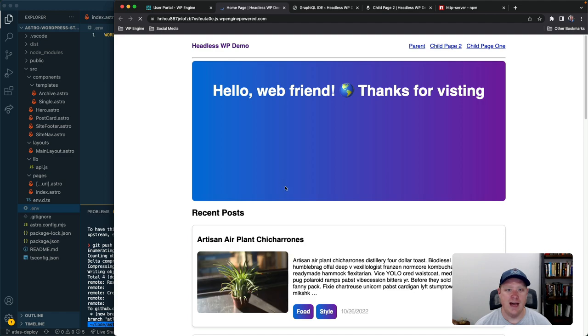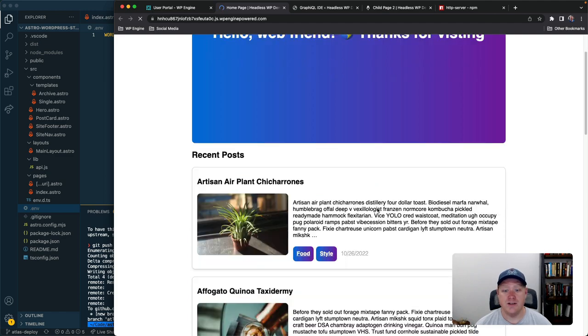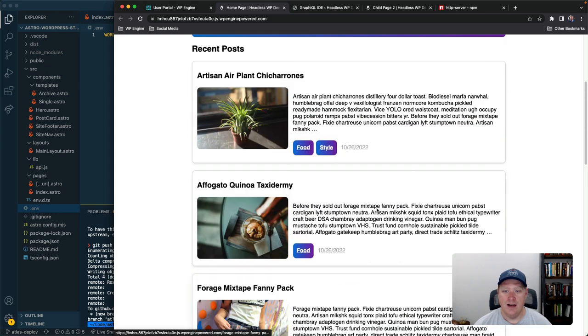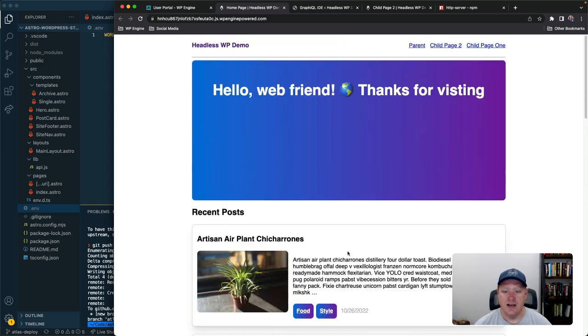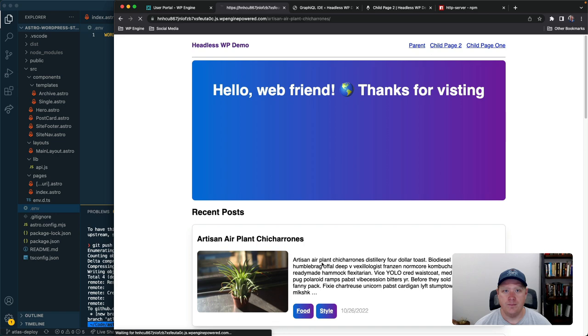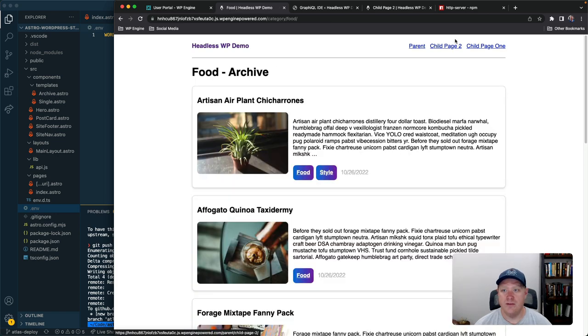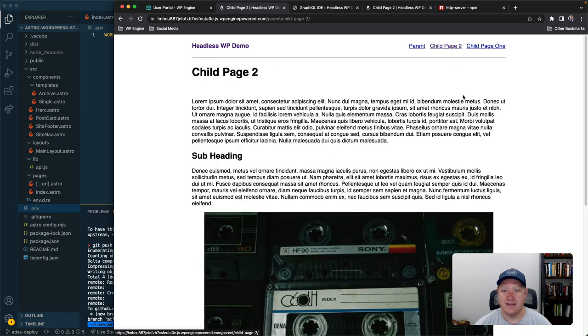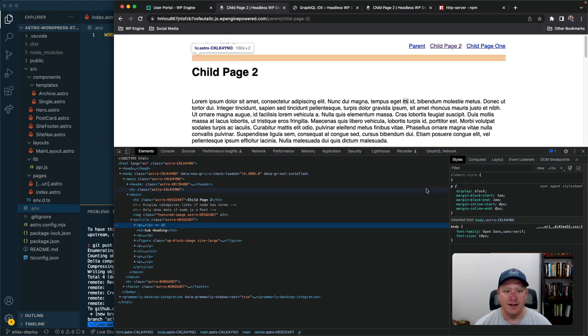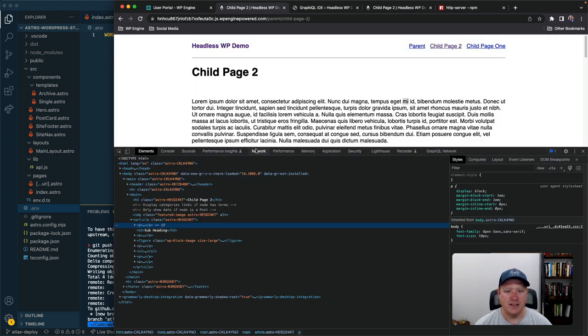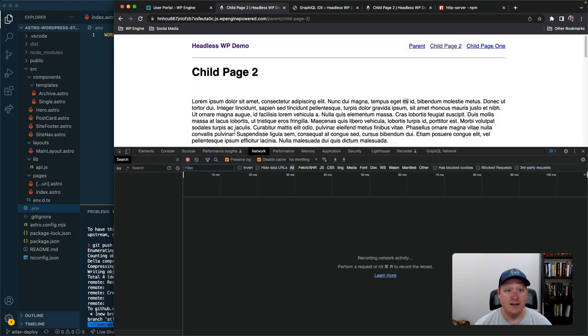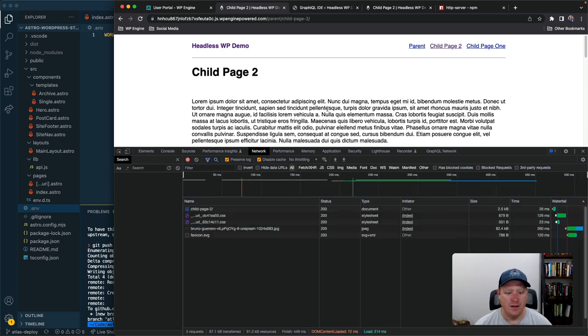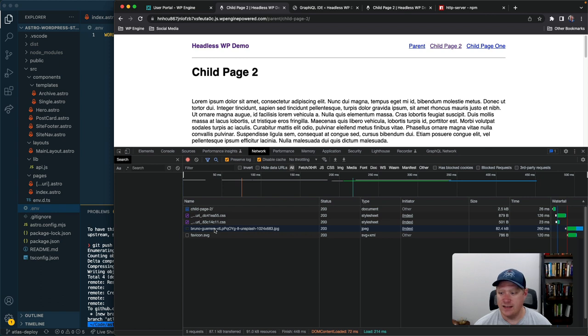So let's open this up in a new tab and boom there we go we have our freshly built Astro site. Let's go ahead and just click around and awesome everything is super fast statically generated.